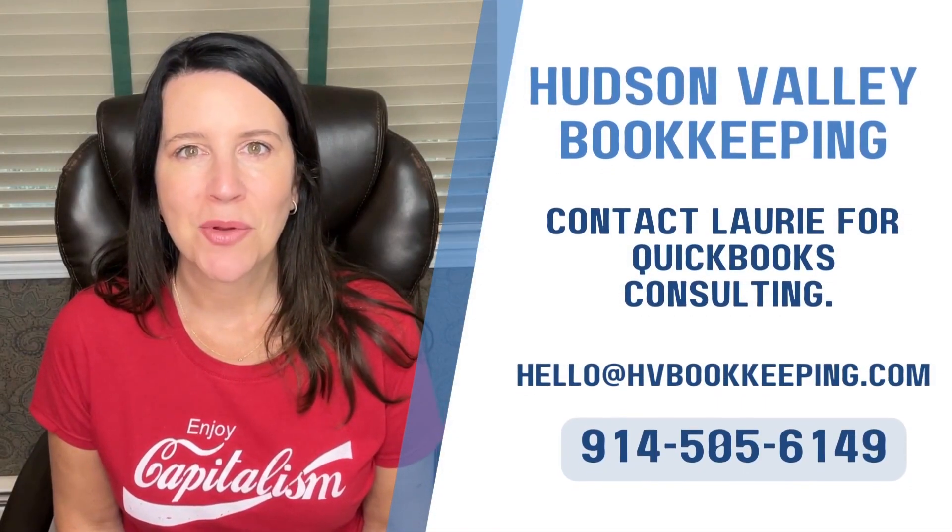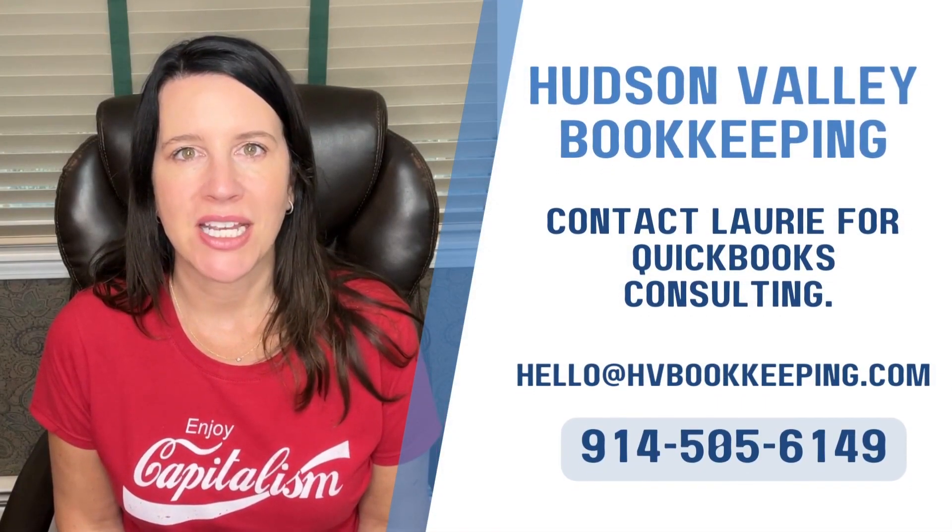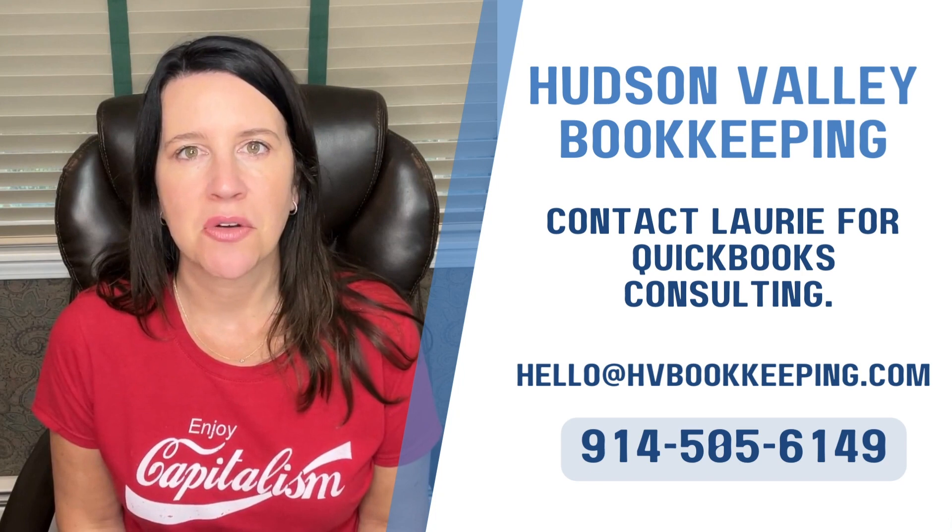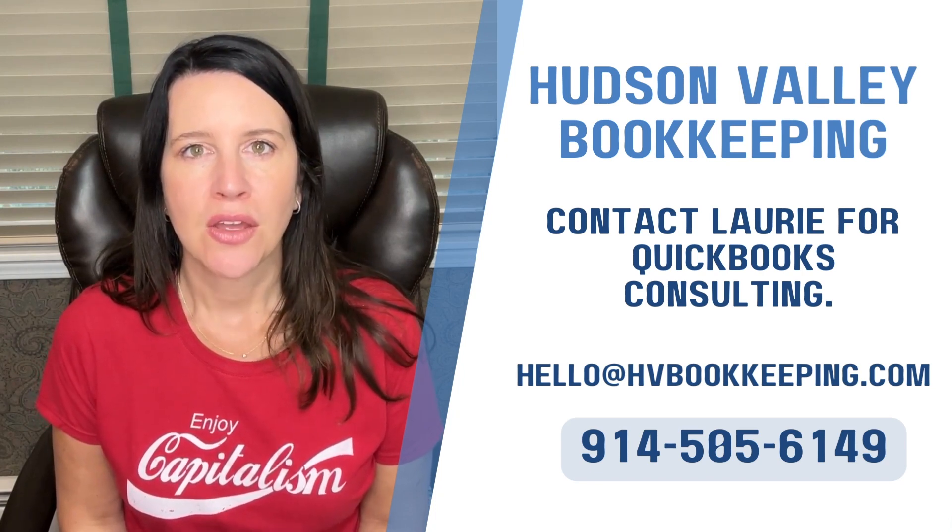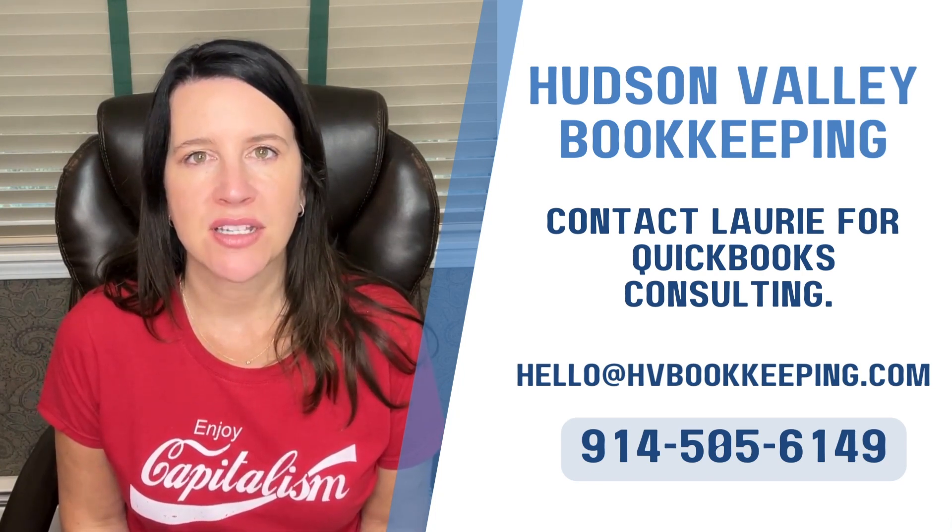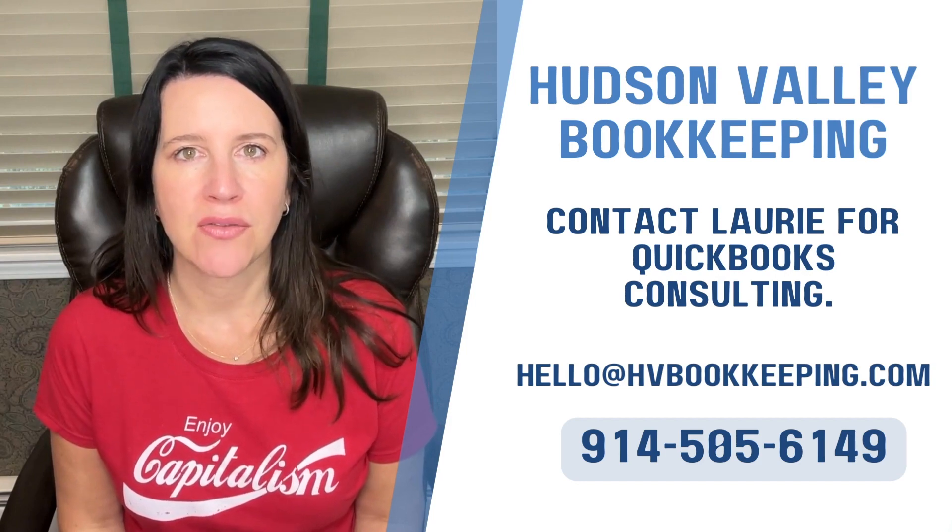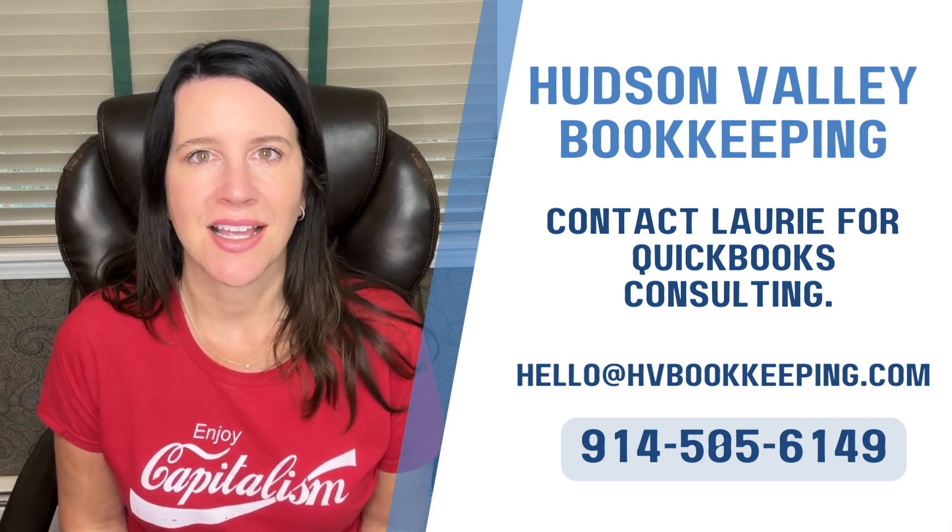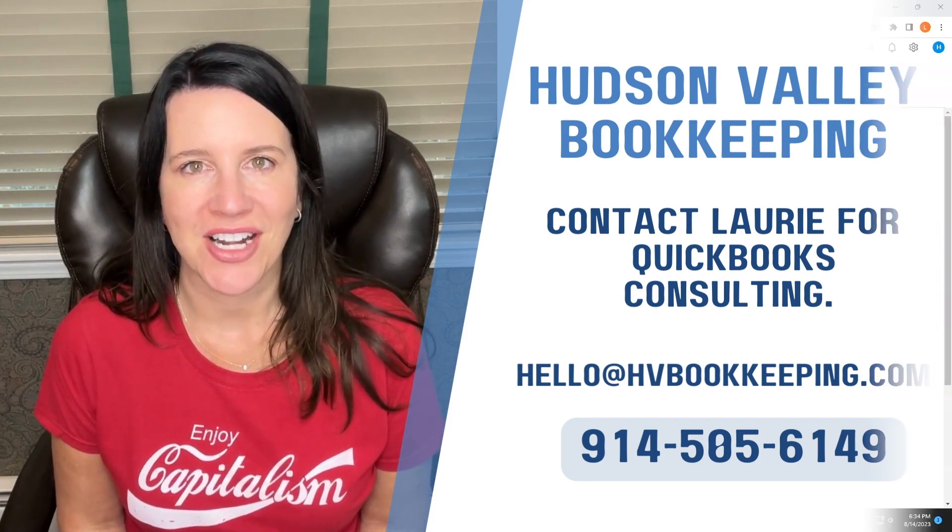Hi everyone, I'm Laurie Ellison from Hudson Valley Bookkeeping, and in this video I will teach you how to create memorized rent invoices for the whole term of a lease. Let's get started.